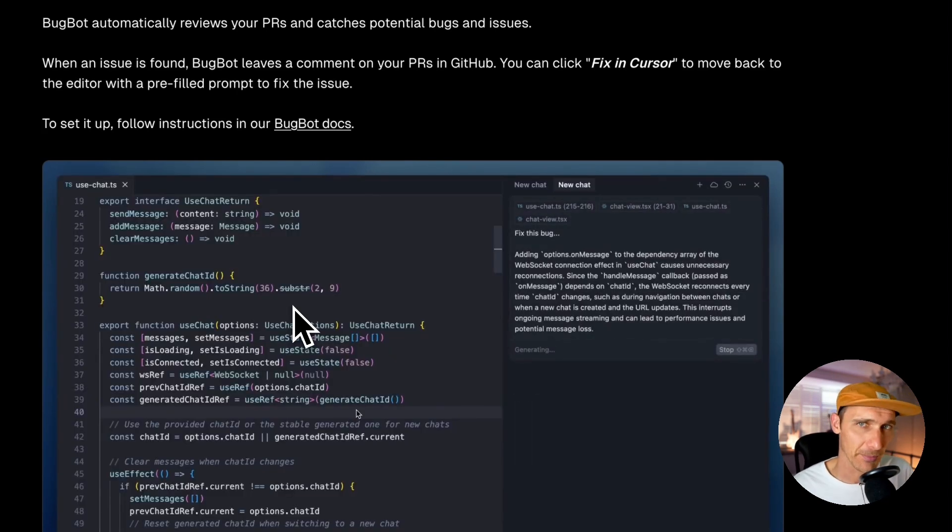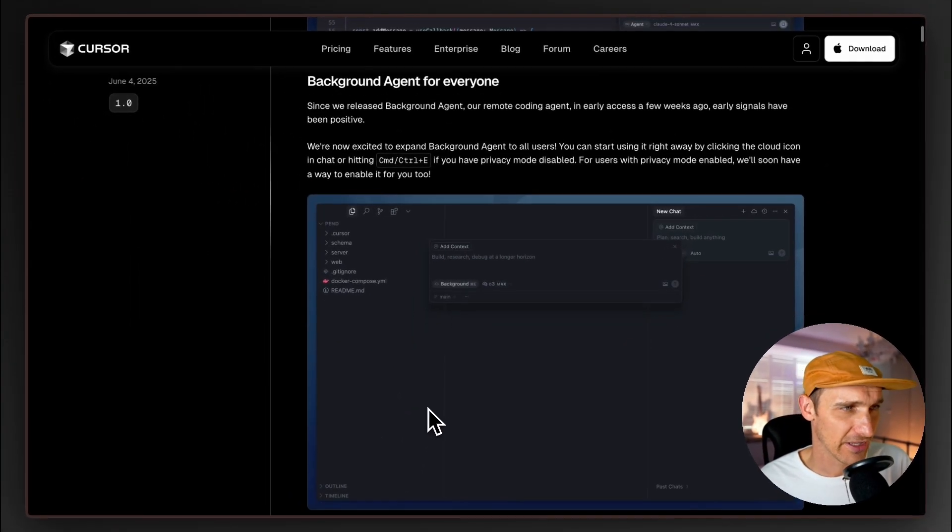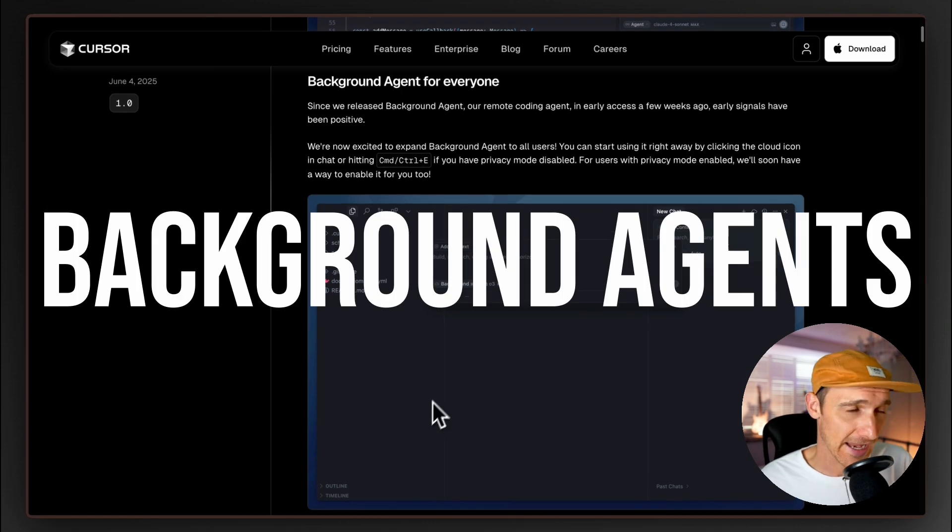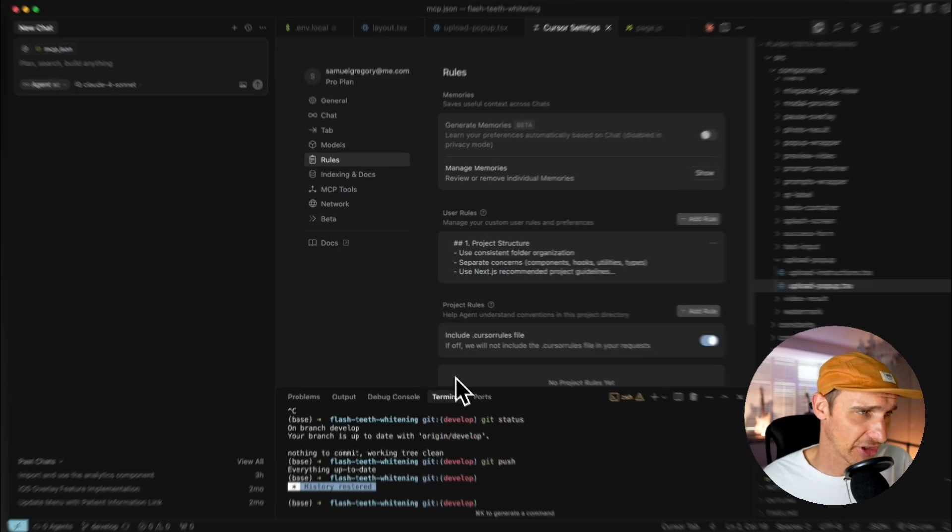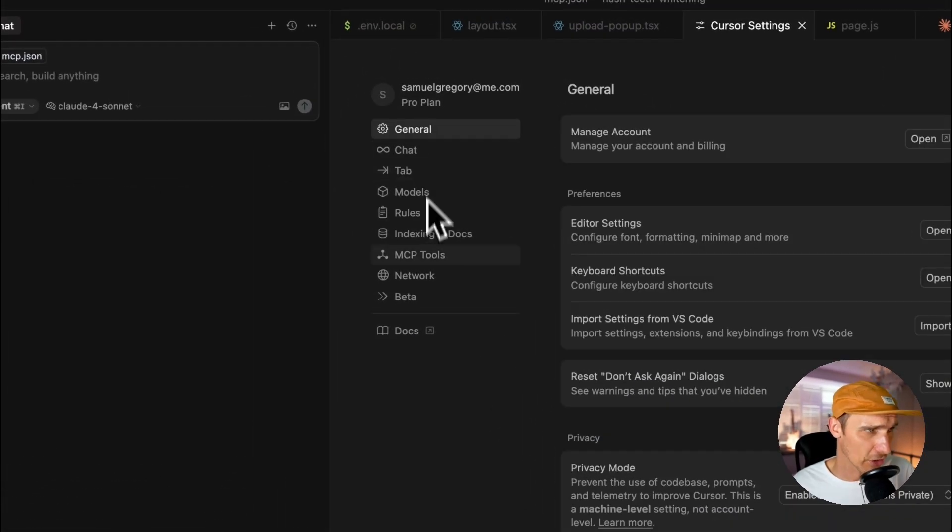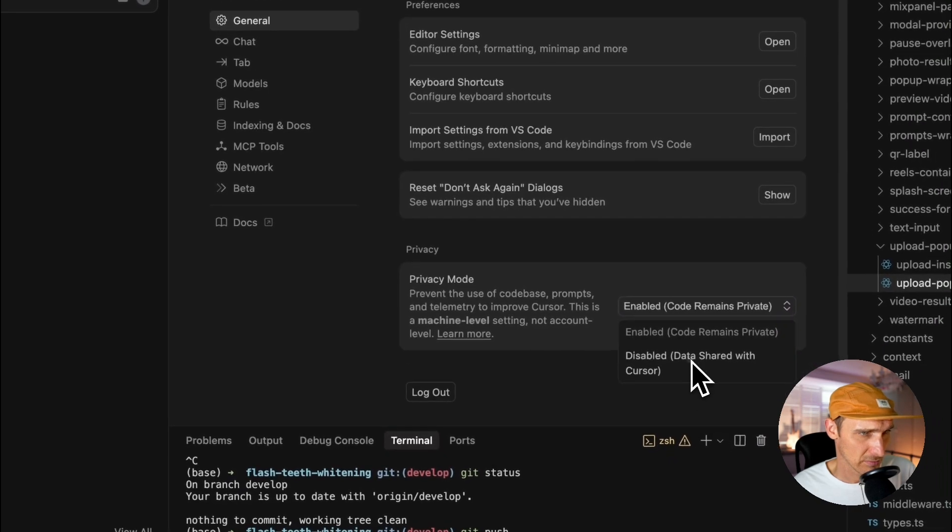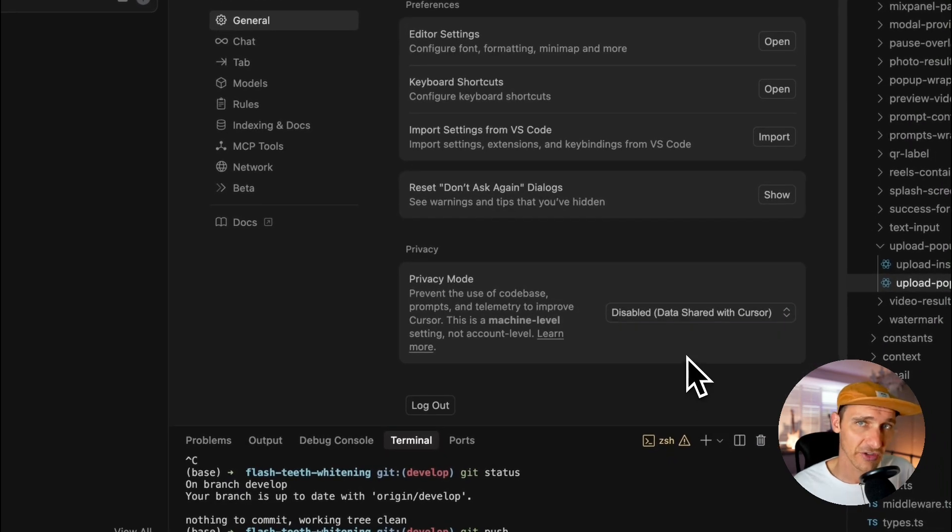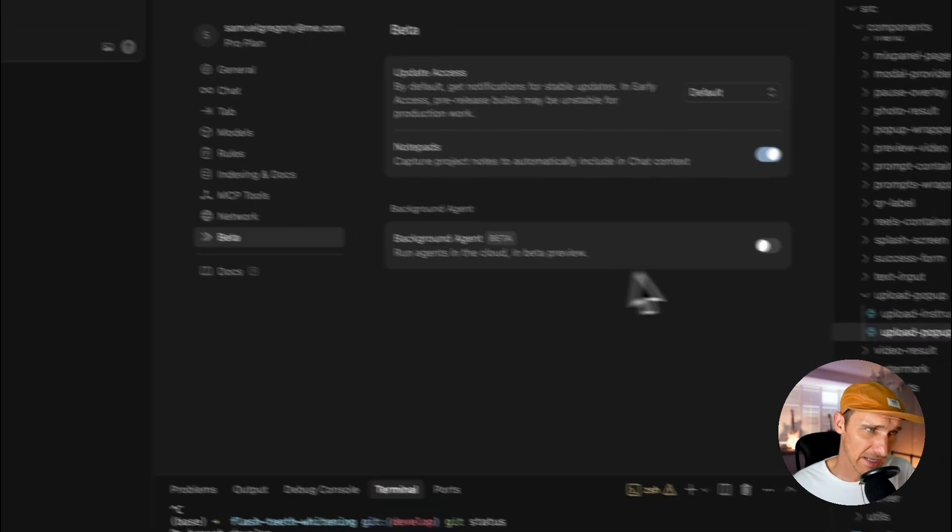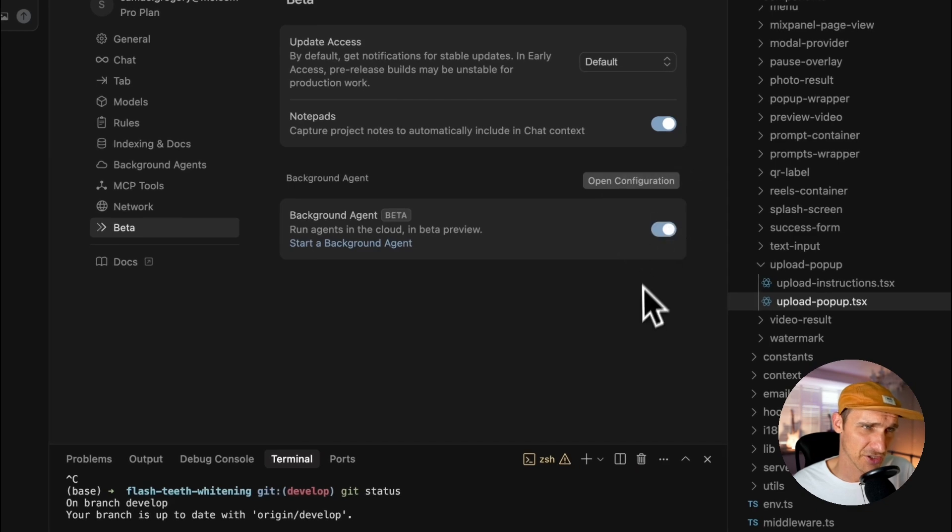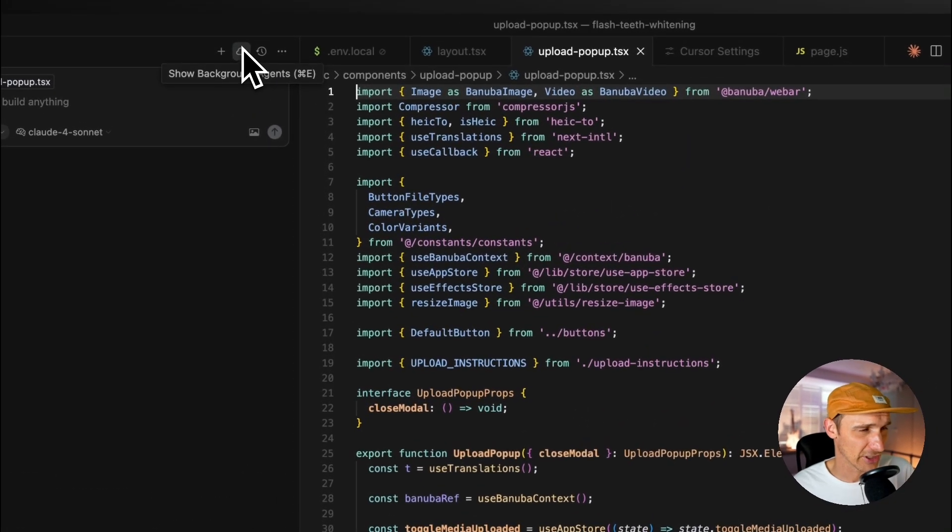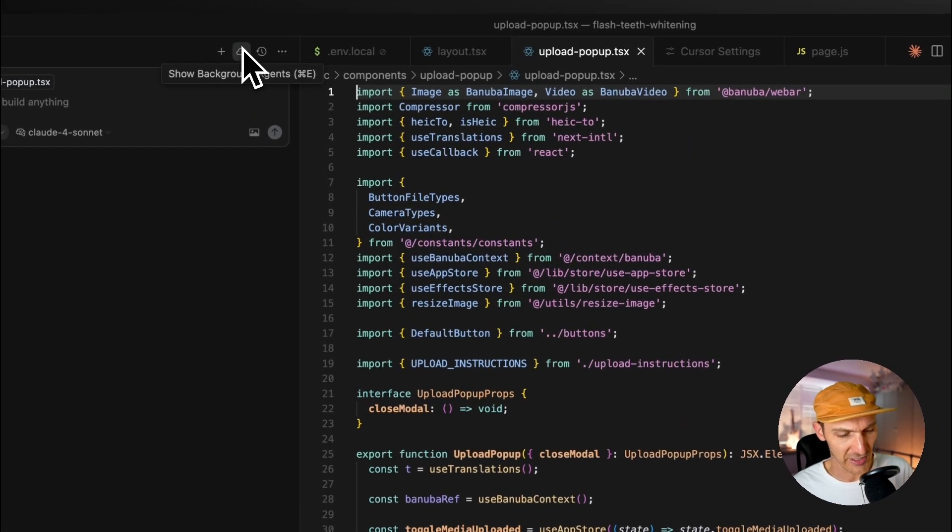The next one I'm really excited about is Background Agents. Now to turn this on you're going to need privacy mode turned off, which shares your data with Cursor, so bear that in mind. Under Beta you can go to Background Agent and switch that on. You should have a little cloud icon here.